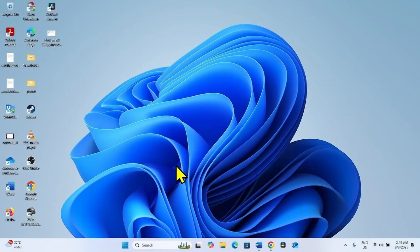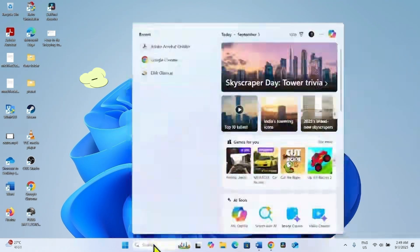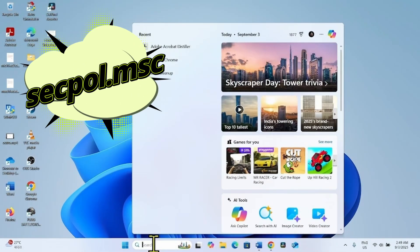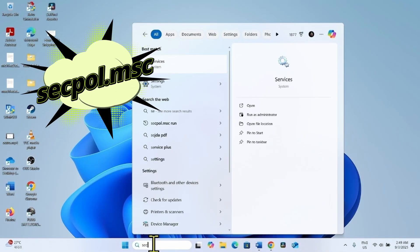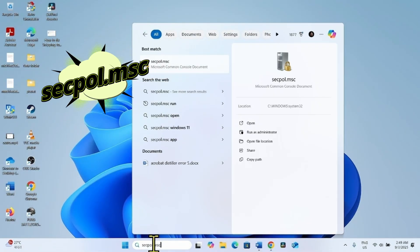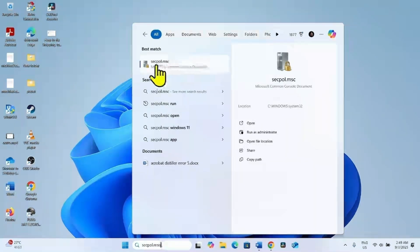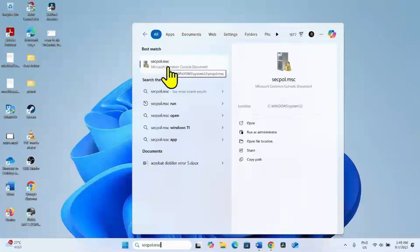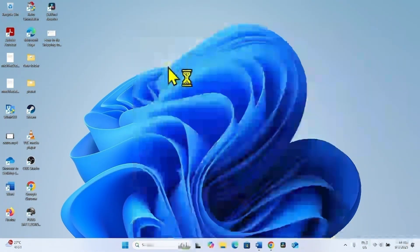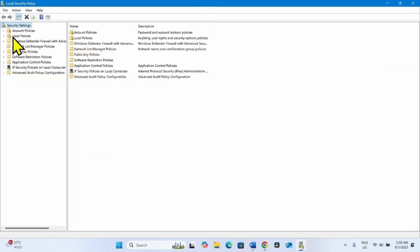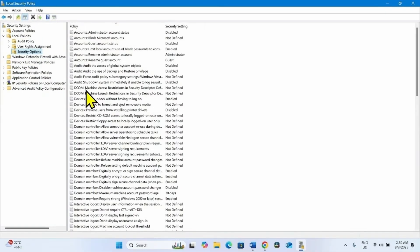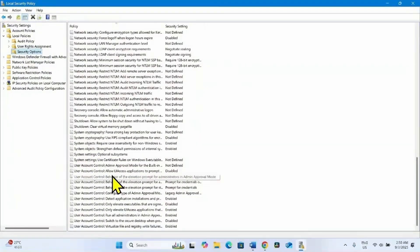If the errors still persist, then click on Search. Type secpol.msc. Click on the result. Expand Local Policies. Then expand Security Options. Find the policy here.